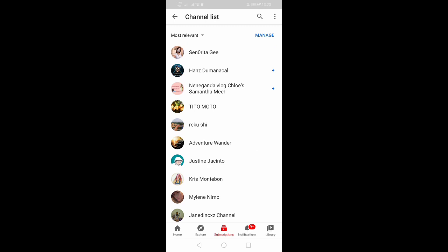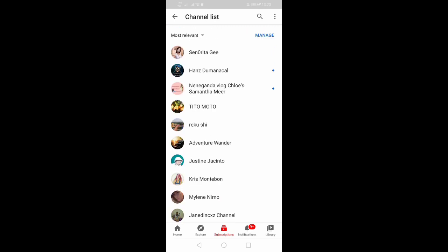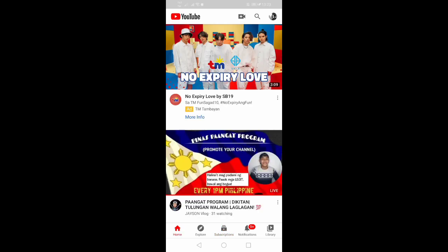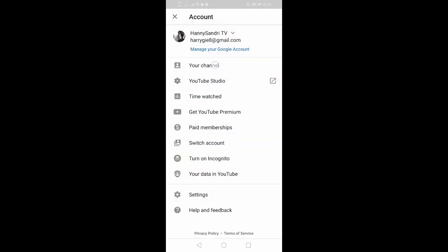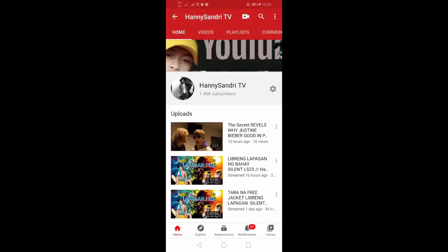There are a lot of changes, right? Because you unsubscribed from your channels. That's all for today's topic. Don't forget to subscribe, follow, and share. Thank you for watching.